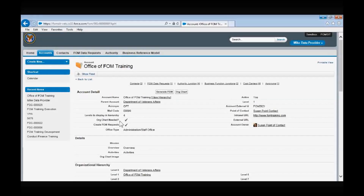Org chart needed — if this box is checked, an org chart will be included in the FOM document with as many layers as listed in the levels to display in hierarchy field. The create FOM request field is used by the FOM action officer to send out FOM data requests, and will be checked if a data request has been sent for that organization during the current fiscal year. The office type field: there are two types — the administration/staff office type represents Level 1 VA offices, such as VHA, NCA, Office of Management, and Human Resources Administration.